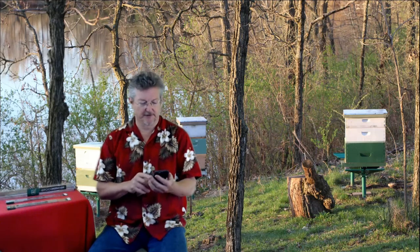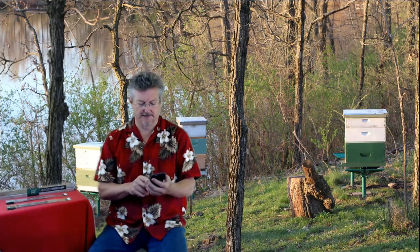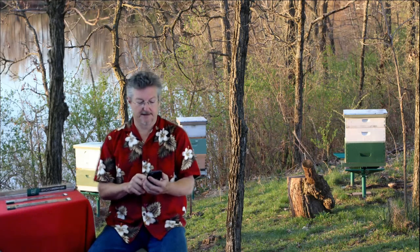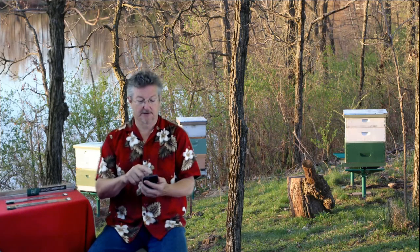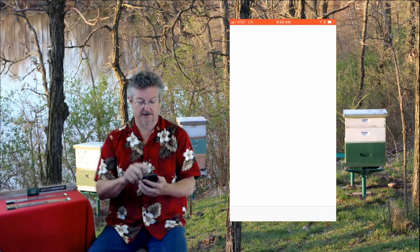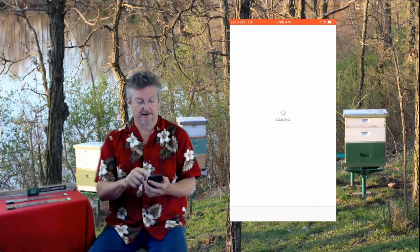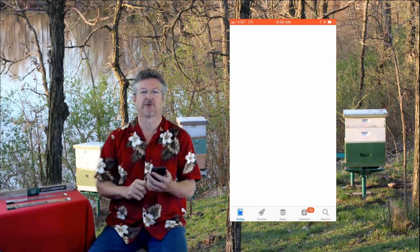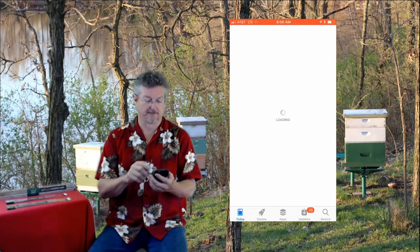Hi, I'm Rich Morris at Broodminder and today I want to show you how to get your app going with your Broodminder devices. So you want to get your phone or tablet and go to the App Store. We'll do that and then we'll search for Broodminder.